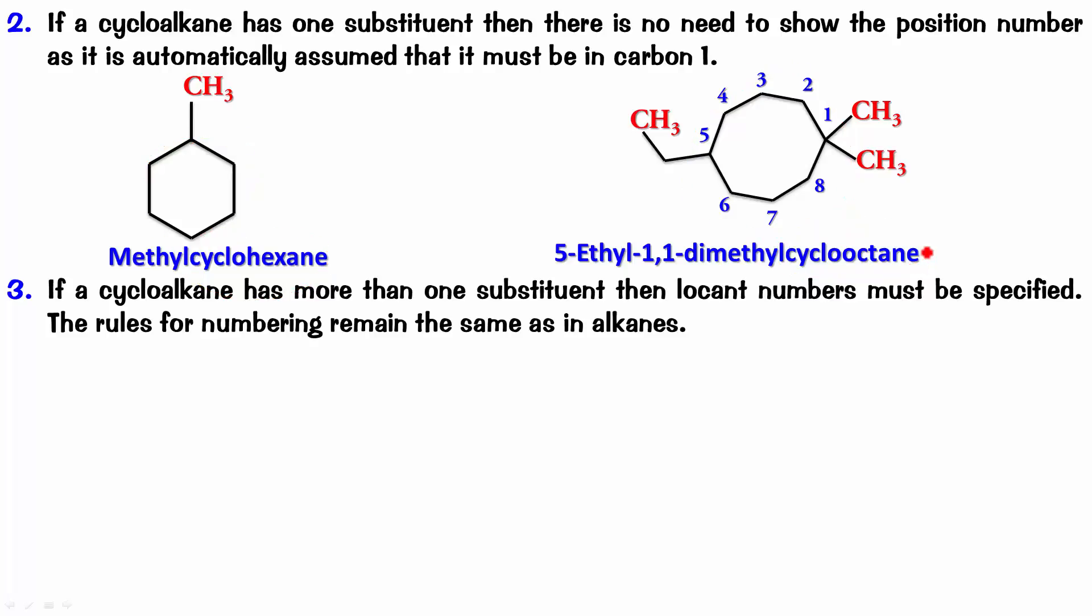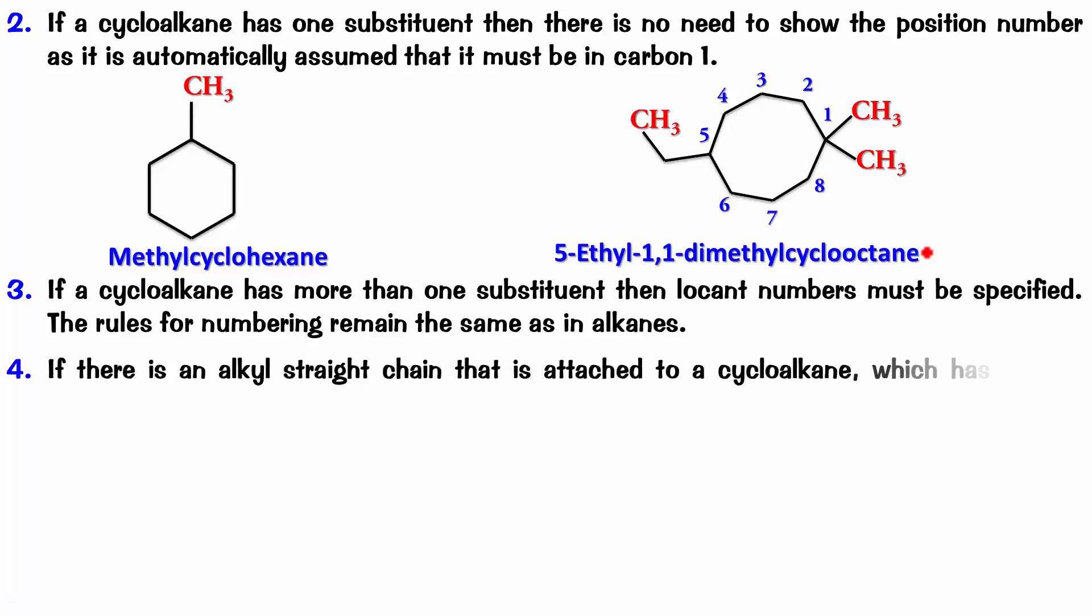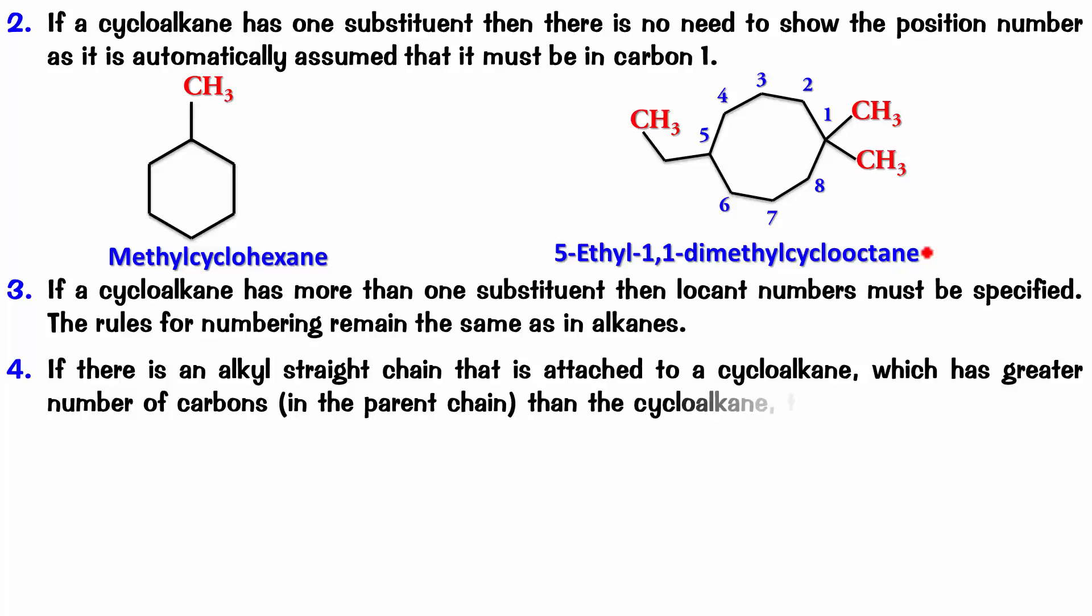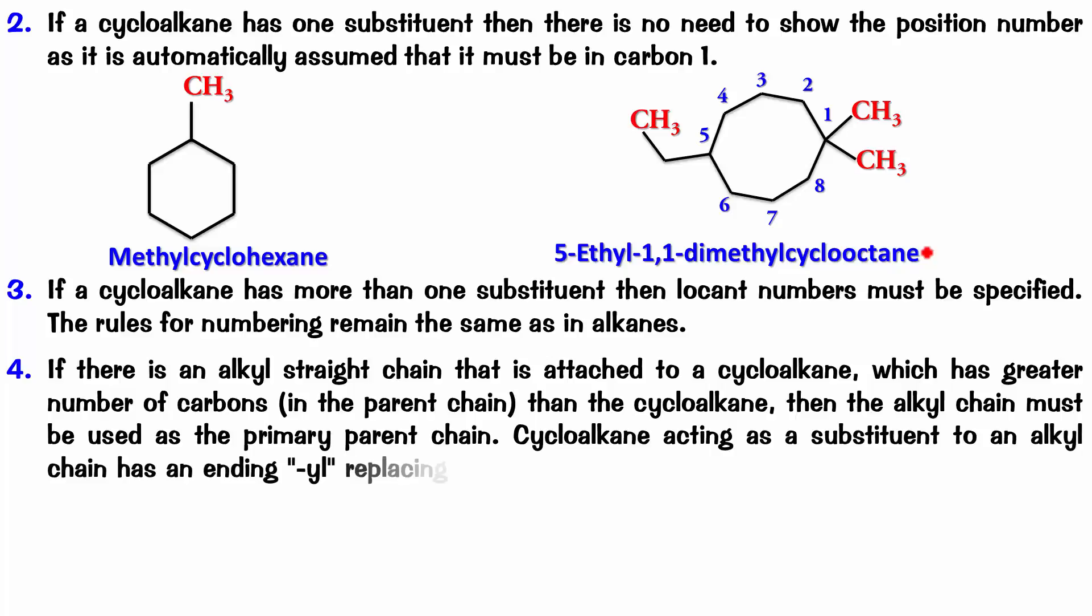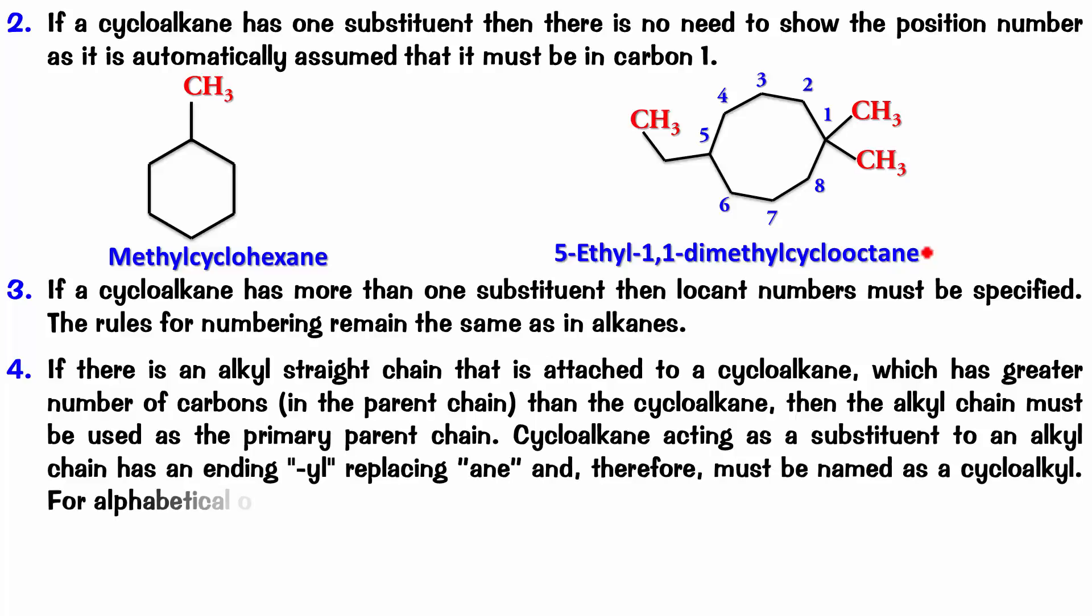But the parent will change if the side chain has more carbons than the ring itself. So, if there is an alkyl straight chain that is attached to a cycloalkane, which has greater number of carbons in the parent chain than the cycloalkane, then the alkyl chain must be used as the primary parent chain. Cycloalkane acting as a substituent to an alkyl chain has an ending YL replaced by ANE.